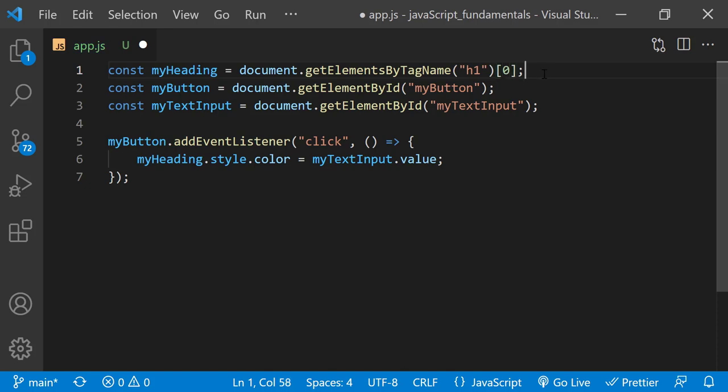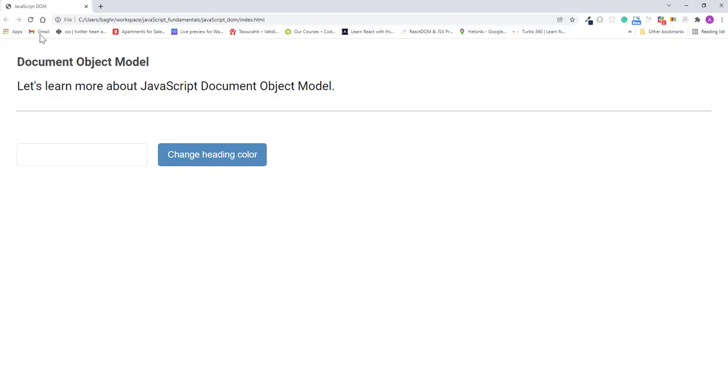I'll save the changes, refresh the page, I'll type orange in the text field, click the button, and the heading becomes orange. Good.